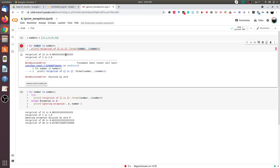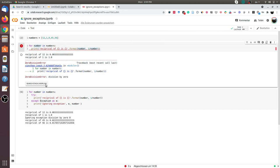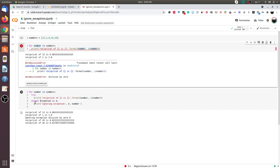So another approach to solve this problem is using the try except block. What we can do is we can again go through all the numbers. We can put the logic of taking the reciprocal under the try block. And as soon as this line raises an exception or crashes, we will enter the except block and we can do whatever we want with this exception.